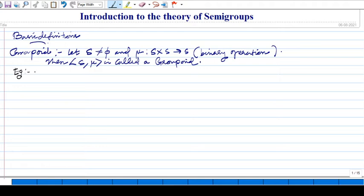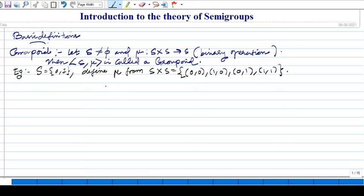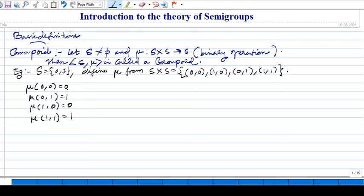For a basic example, we can give a finite groupoid. Let us take S equal to {0, 1} and define mu from S cross S, which is {(0,0), (1,0), (0,1), (1,1)}. We define: mu(0,0) = 0, mu(0,1) = 1, mu(1,0) = 0, mu(1,1) = 1. You can assign any values from {0,1}; the range must be within {0,1}.